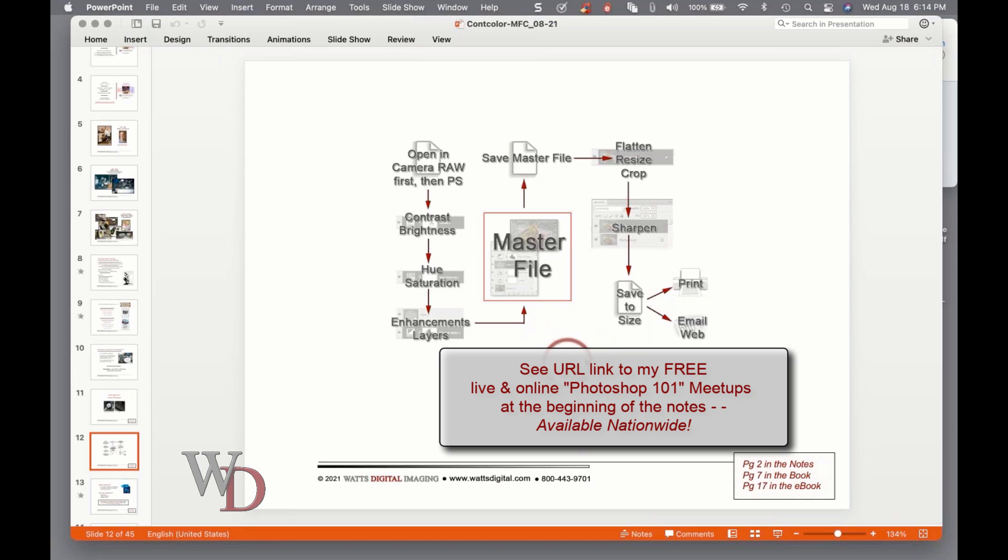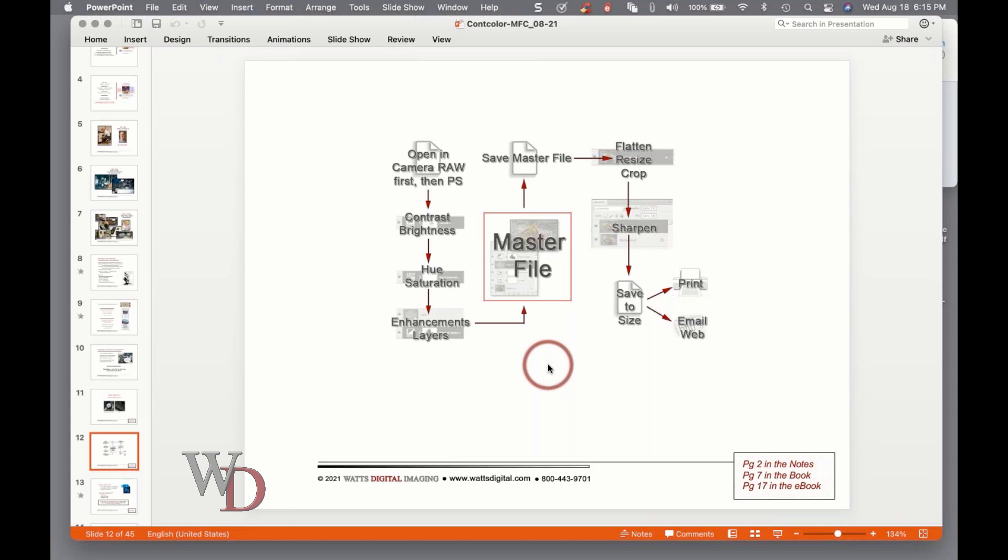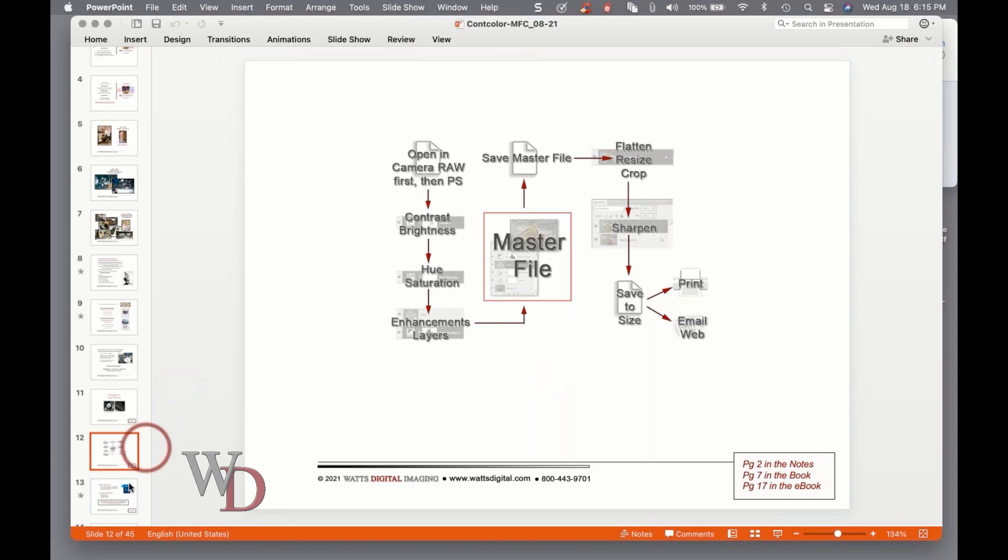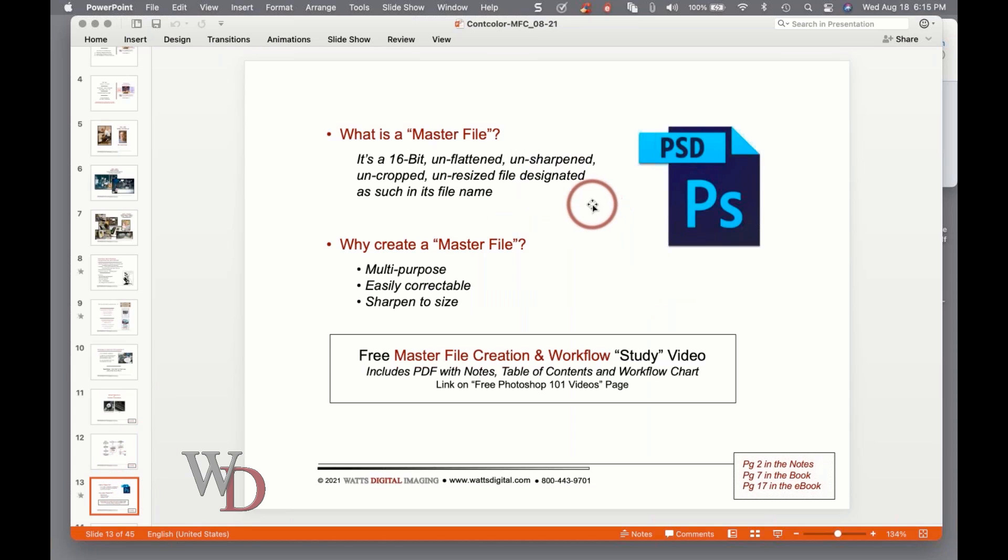We're going to talk about how to pick those in class five. The second half is called Edit for Success. Creating a master file is not for every image - it's for those images that you want to spend time with, doing all that's necessary to make your image pretty. Here's where you're going to pour your artistic blood, sweat, and tears into your image using the methods shown in these seminars.